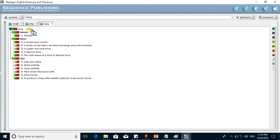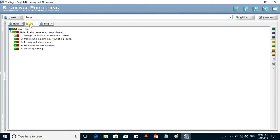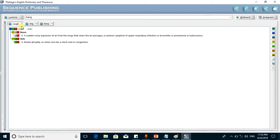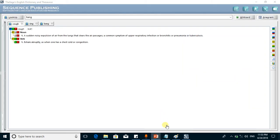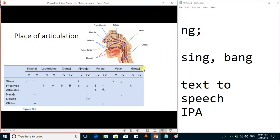The word 'sing' is similarly transcribed, and the word 'cough' — you can observe that 'cough' starts with C but the actual sound is that of K, and it ends with GH but the actual sound is F. This is phonetic transcription with the help of IPA symbols.